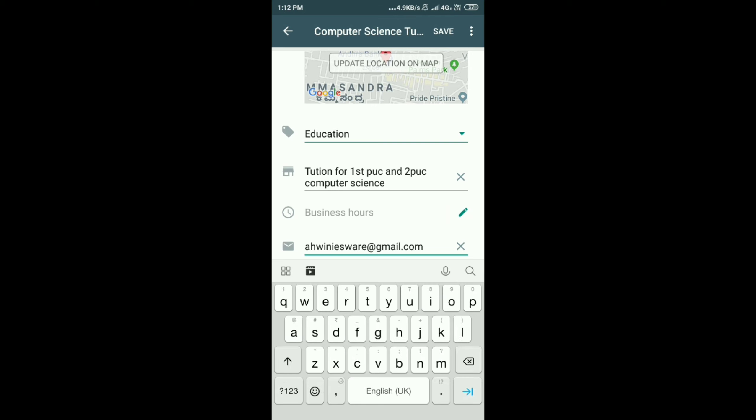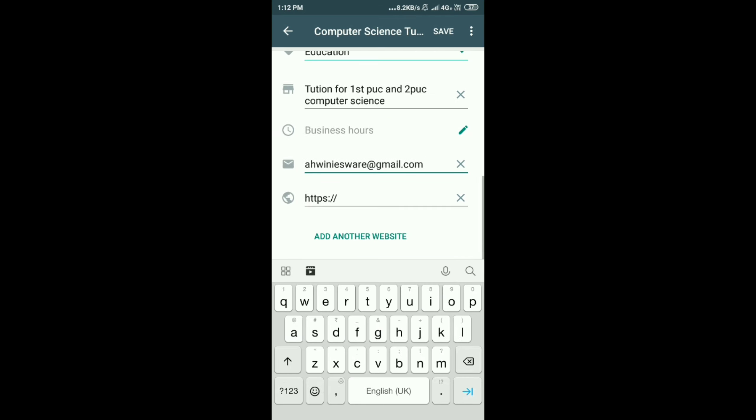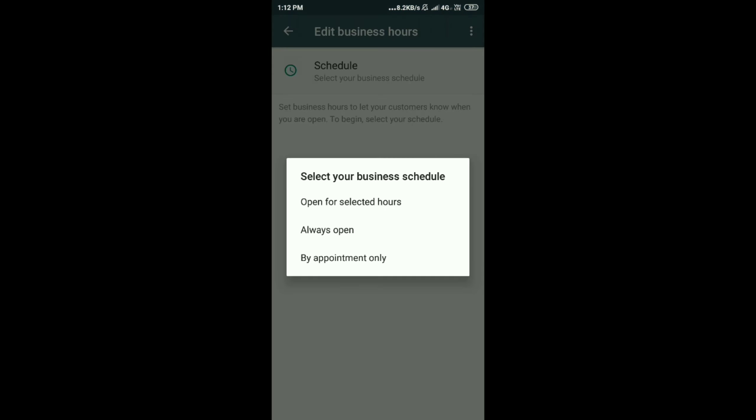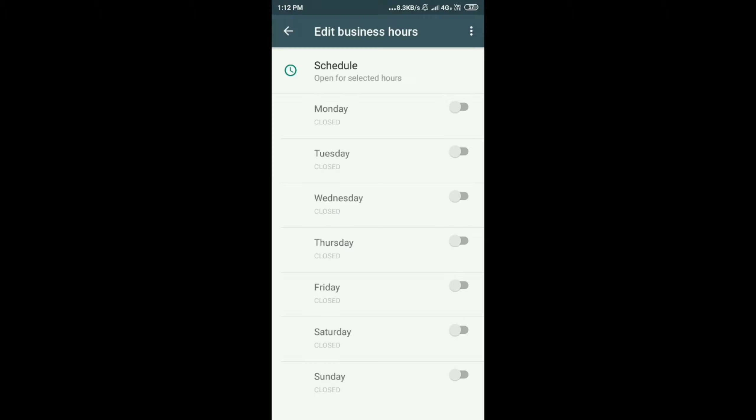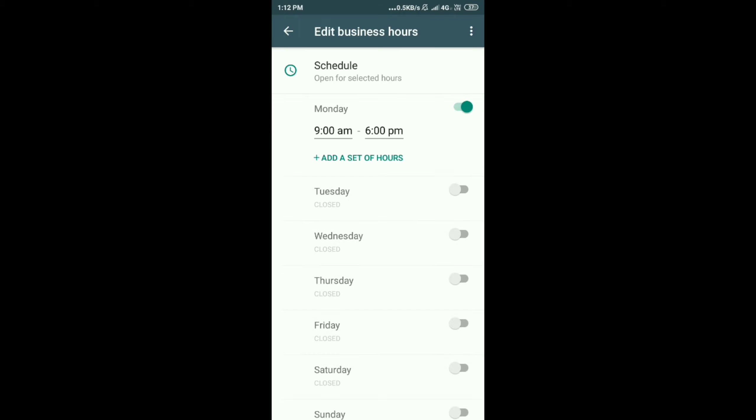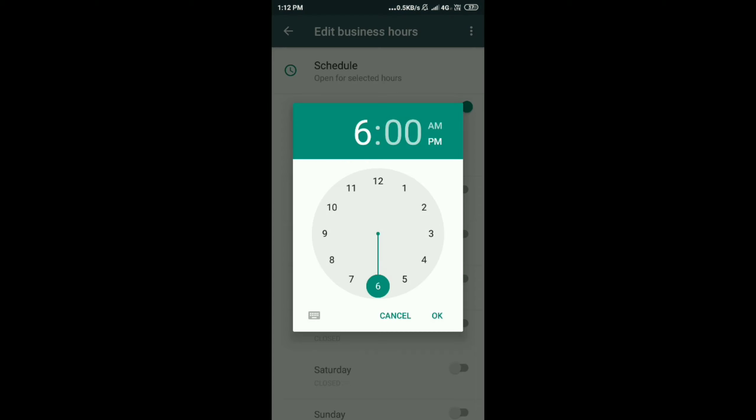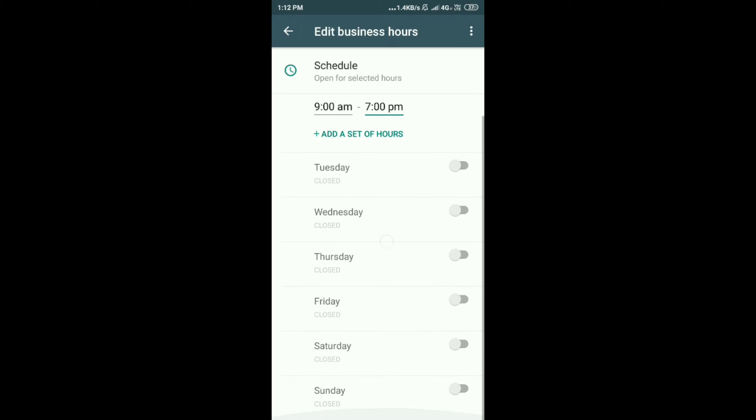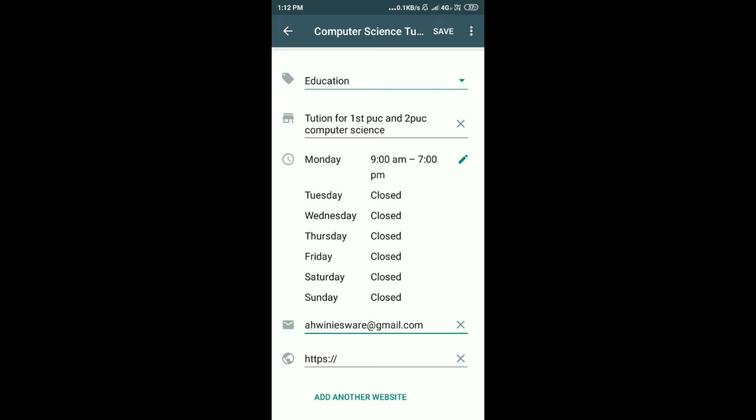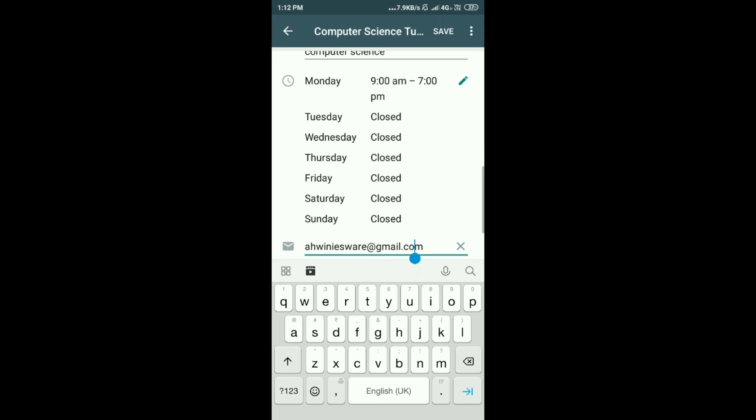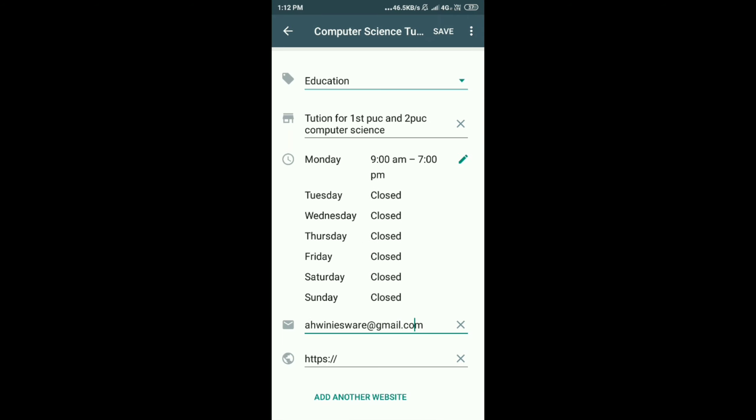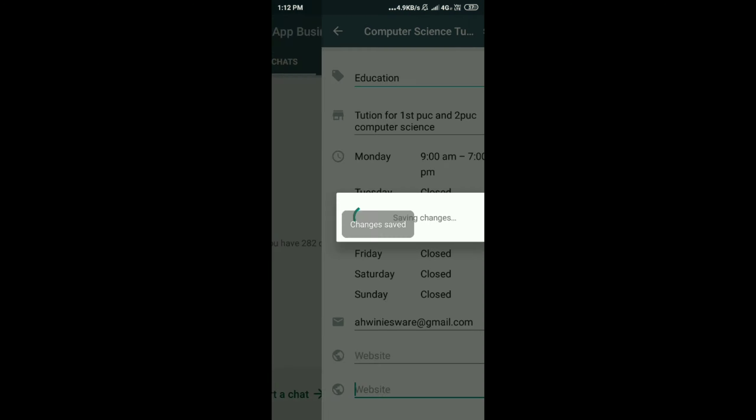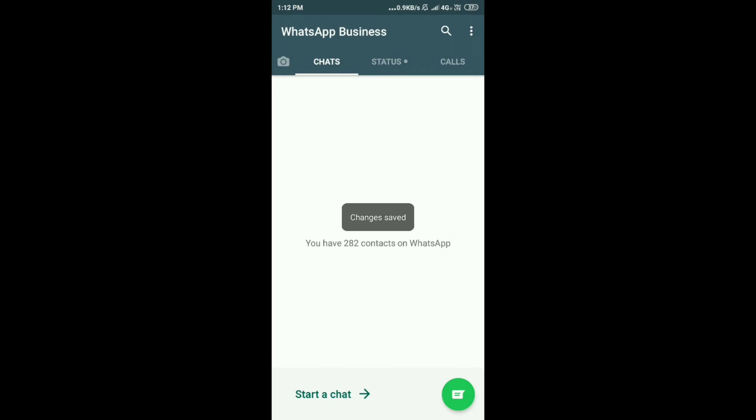I'm adding my email address. Next, scheduling the time. You have three different options over there: opening hours, always open, or by appointment. You can select any category. If you select schedule, you can schedule the time, your business timing. It might be anything. I have given from 9 a.m. to 7 p.m. You can select it for everything, or else from Monday to Saturday. Here I have not updated later. You can update it from Monday to Sunday. Next you can give any website names. If you have two websites, you can give two website addresses.